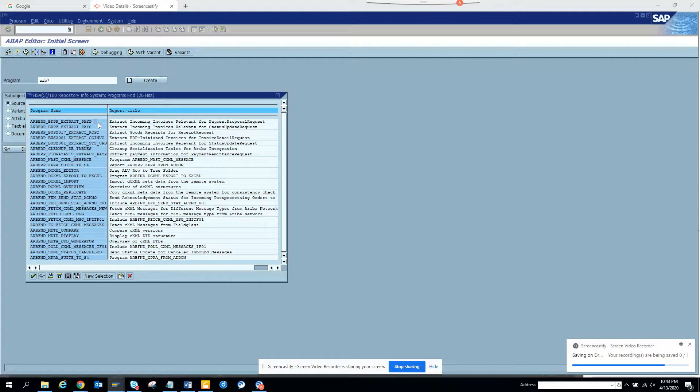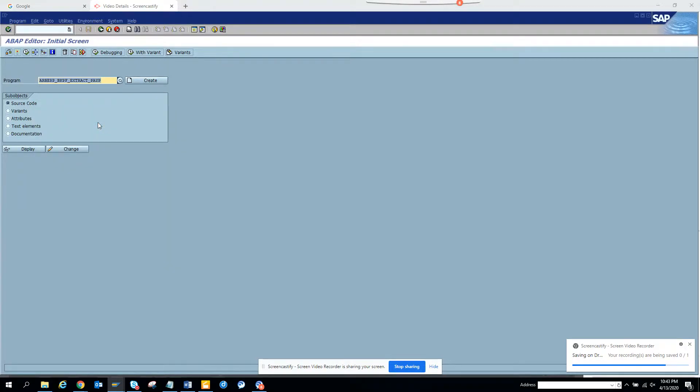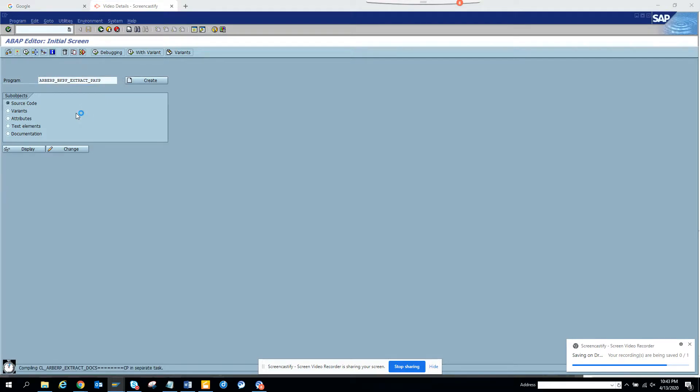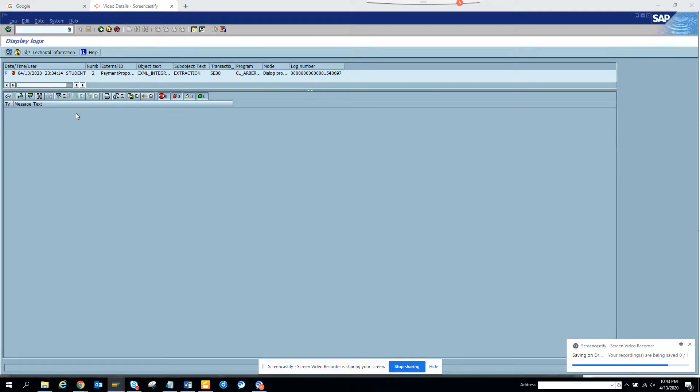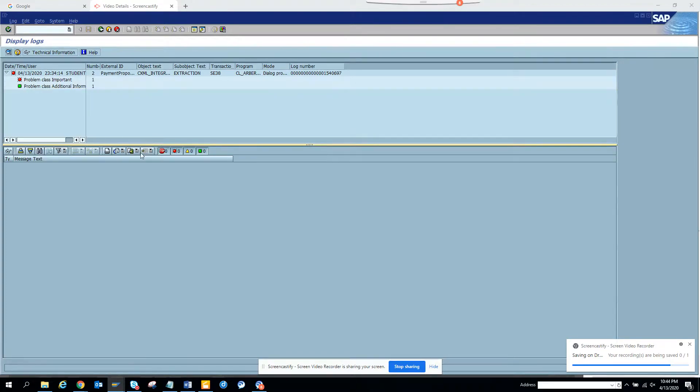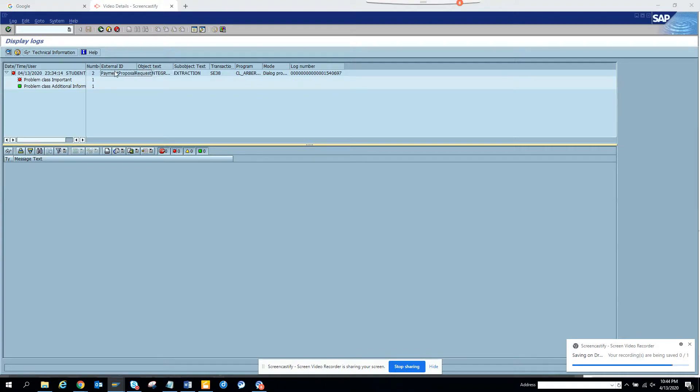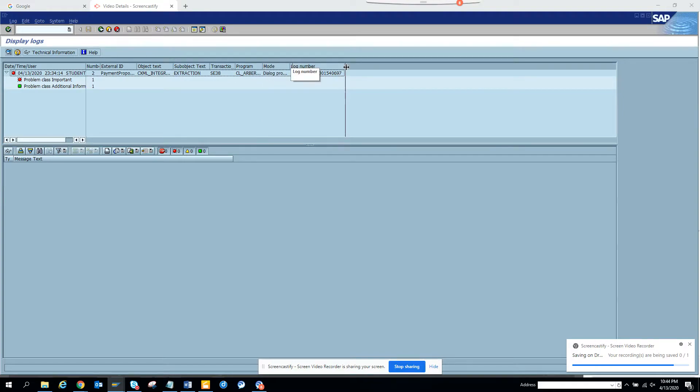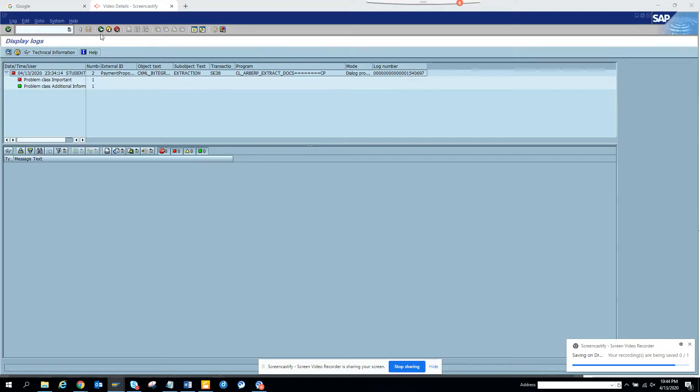If you double click on it and execute, it basically tells you what are the different payment proposals that Ariba will be extending. You see there are some errors here, problem with class and all those things, it's not set up, but the programs will be working once you set it up properly. This comes as an SLG1, this is the program that extracts the document. This is the first program that we use.